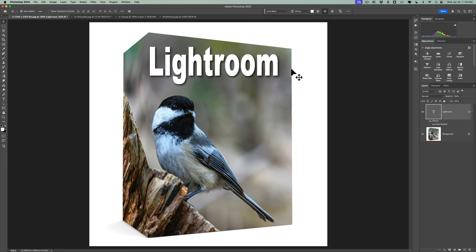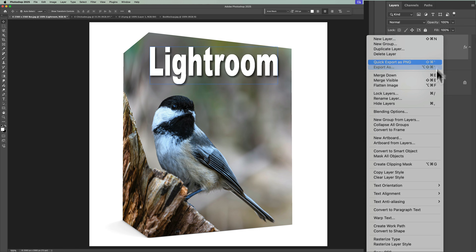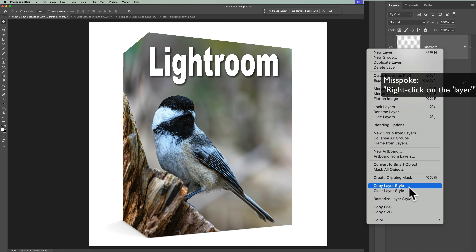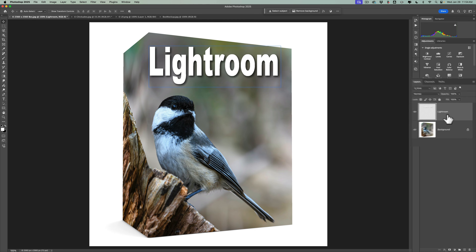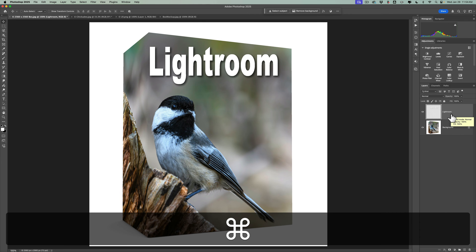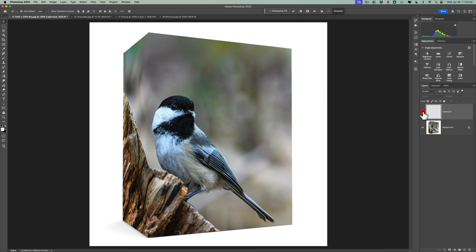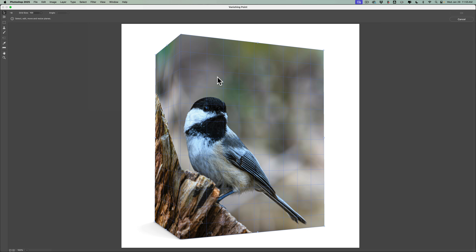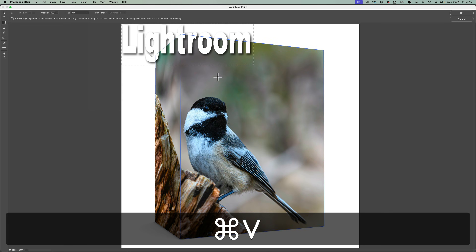So we have 'Lightroom' — obviously it doesn't look right yet. What we need to do now is rasterize this layer. To do that, just right-click on it and go down to Rasterize Type. Now we need to rasterize the Layer Style — that's the shadow. Right-click on the image and go down to Rasterize Layer Style. Now it's just a normal layer — it's no longer a type layer. We need to copy all of this to the clipboard: hit Command or Control-A, then Command or Control-C. Then turn that layer off, click on the Background layer, and go back up to Filter, then down to Vanishing Point. You'll notice our grid is still there, so we don't have to redo that.